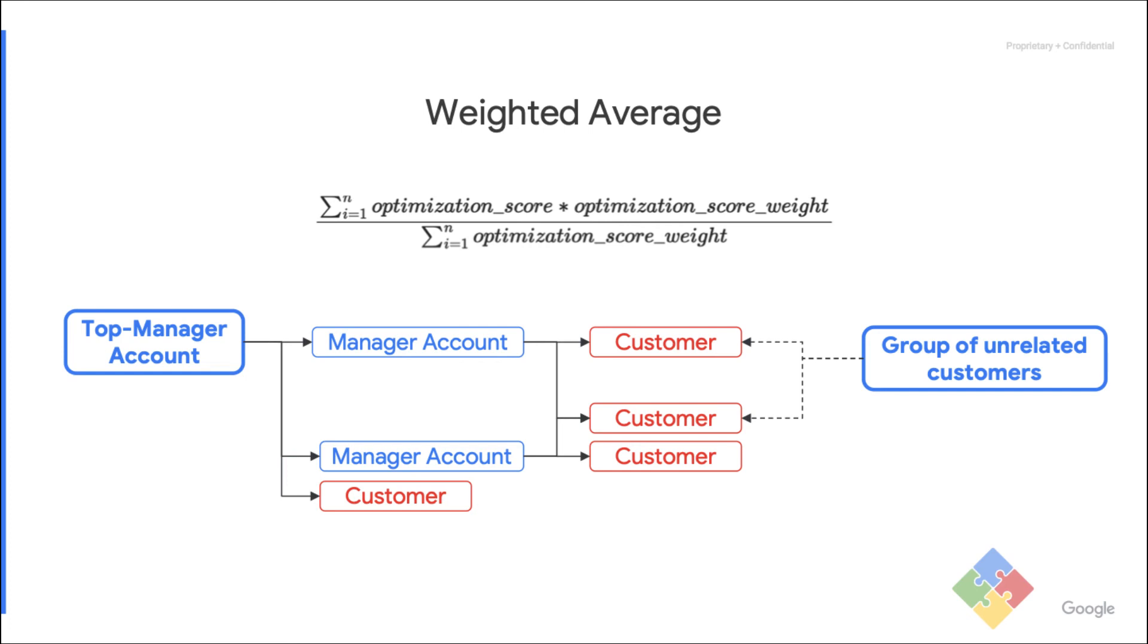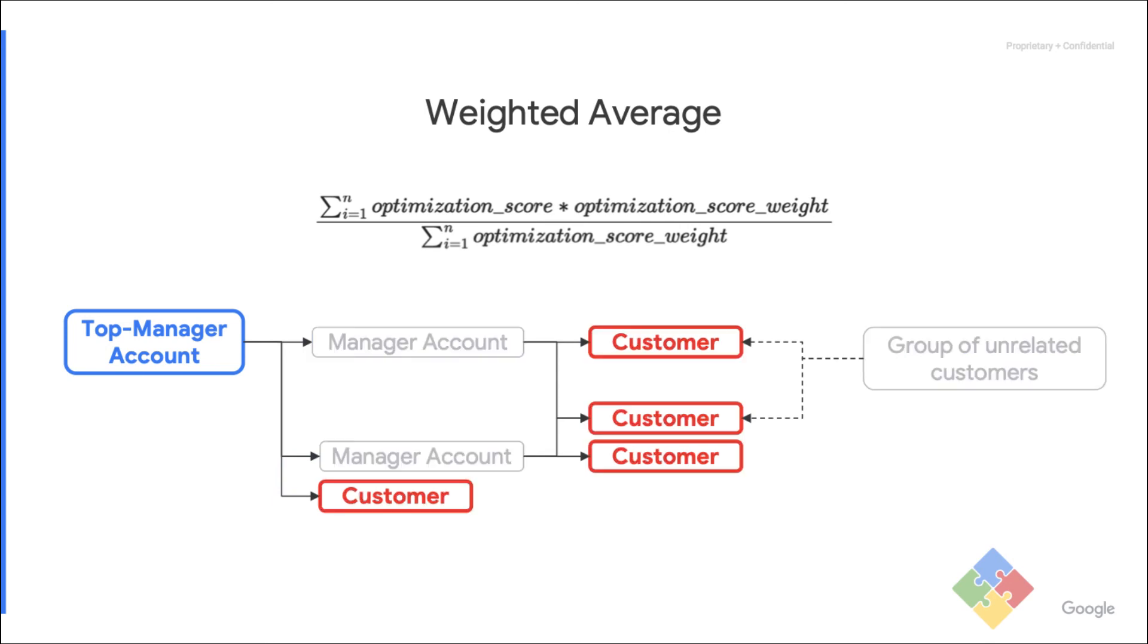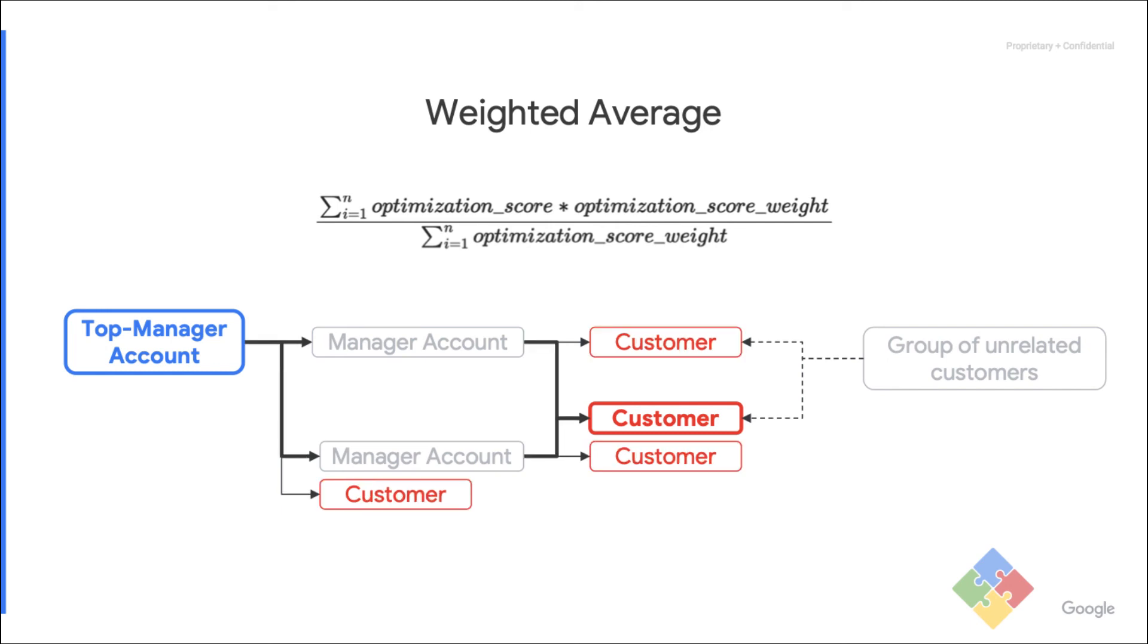The same logic applies with any group of customers, regardless of how they are organized. The best strategy is to recursively find all the serving customers before using the formula with their scores and weights. But make sure to only count each customer once. This is important because organizations can be complex and it is possible for multiple manager accounts to be linked to the same customers multiple times.